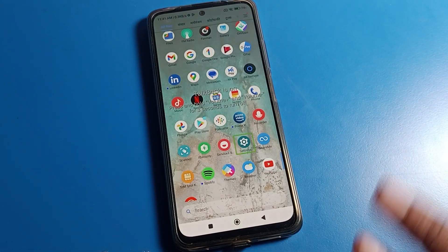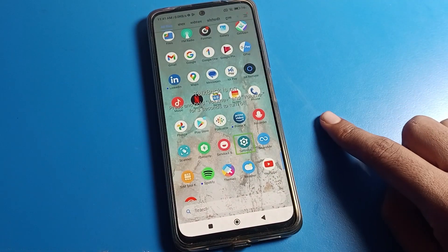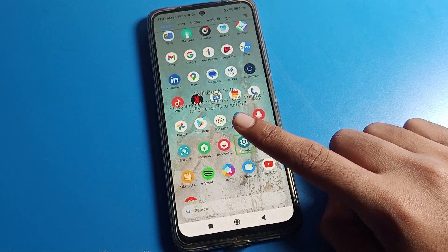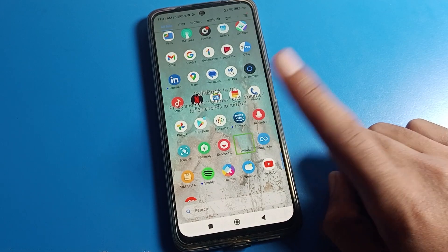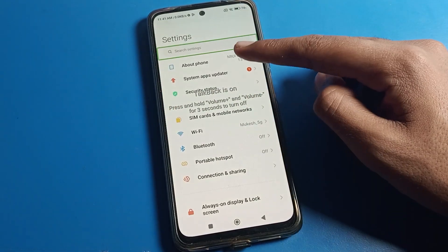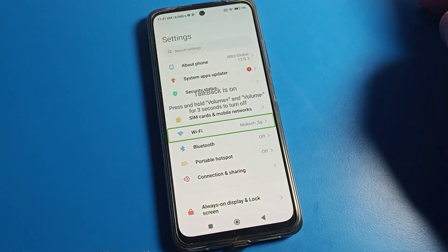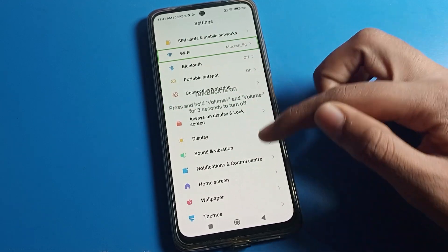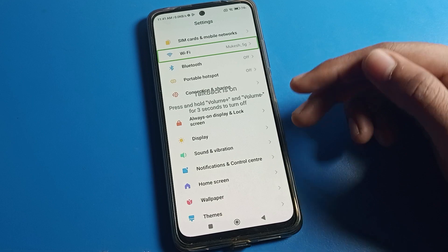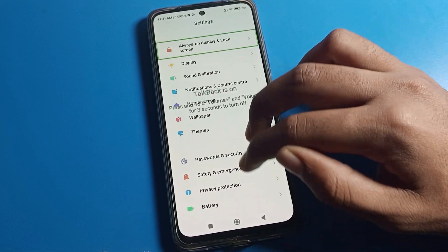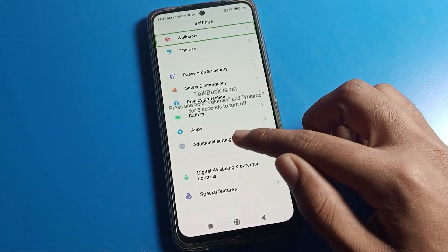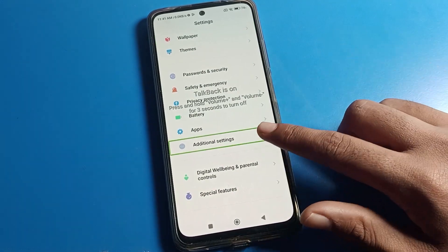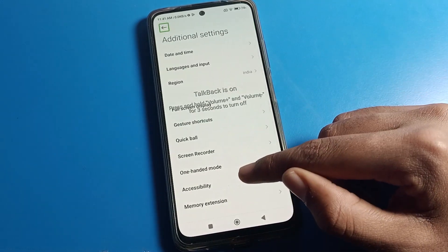Continue to tap on Settings. With TalkBack on, one tap will not open the setting — you need to double tap. Scroll with two fingers — one finger will not scroll the screen. Scroll down to Additional Settings and continue to tap, then click on Accessibility.